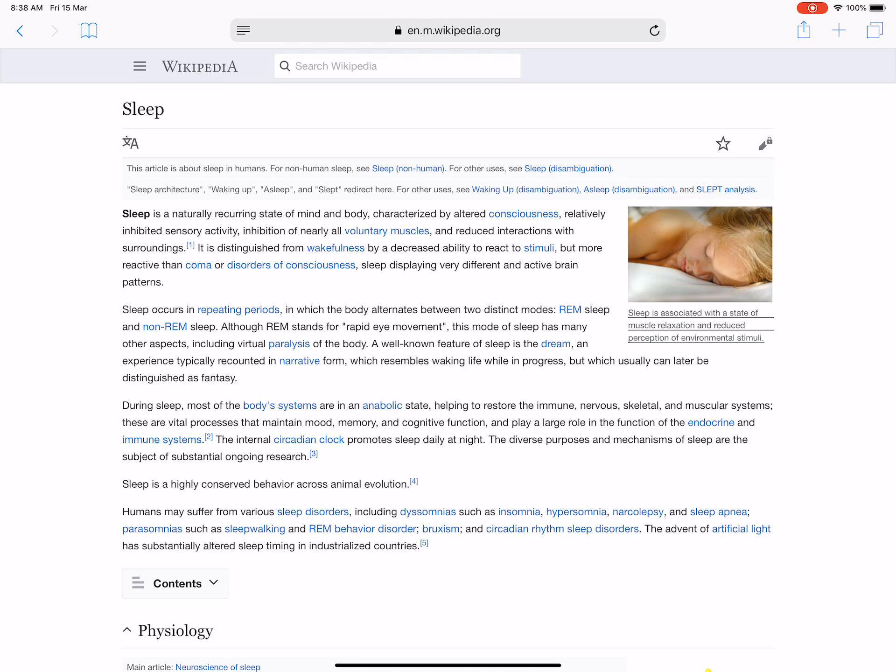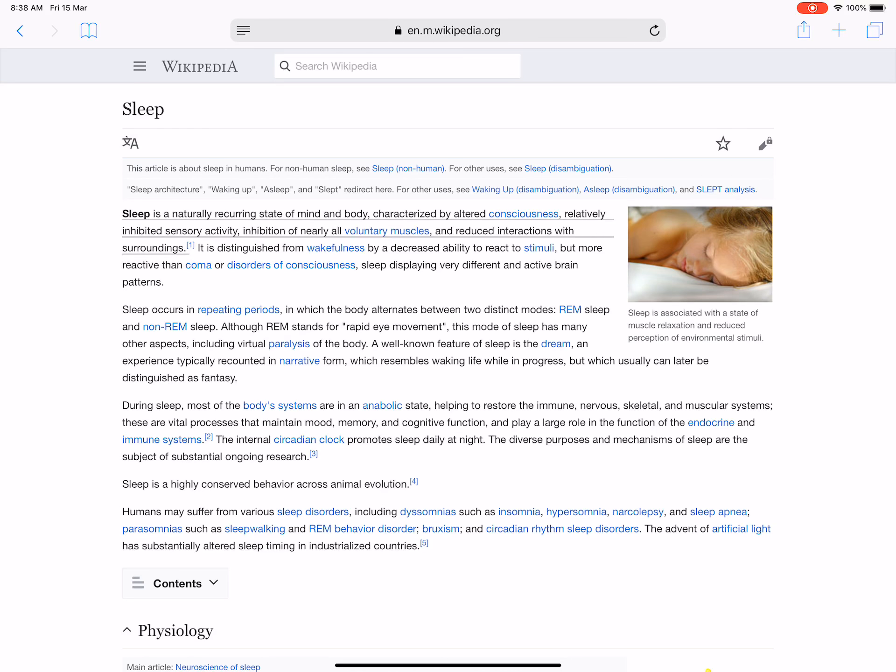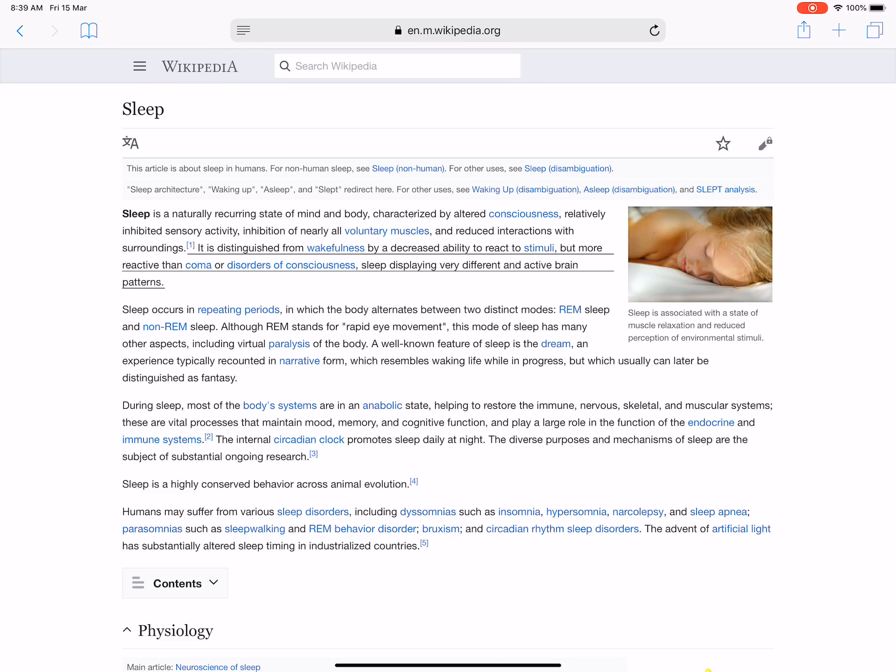Sleep is a naturally recurring state of mind and body characterized by altered consciousness, relatively inhibited sensory activity, inhibition of nearly all voluntary muscles, and reduced interactions with surroundings. It is distinguished from wakefulness by a decreased ability to react to stimuli, but more reactive than coma or disorders of consciousness.